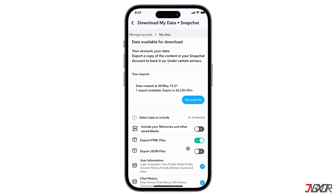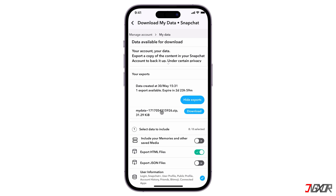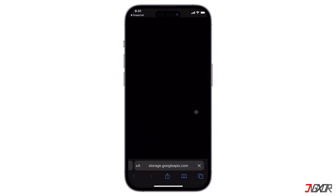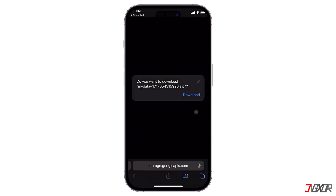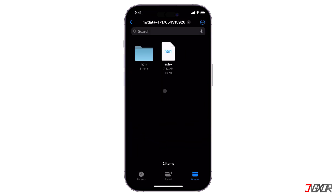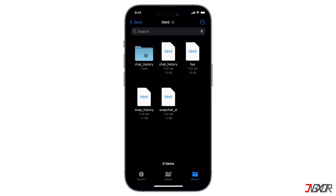Once your data is ready, you'll find it under Your Exports at the top of the My Data page and can download it as a zip file. After downloading your data, extract it in the Files app and view your chat history right in your browser.